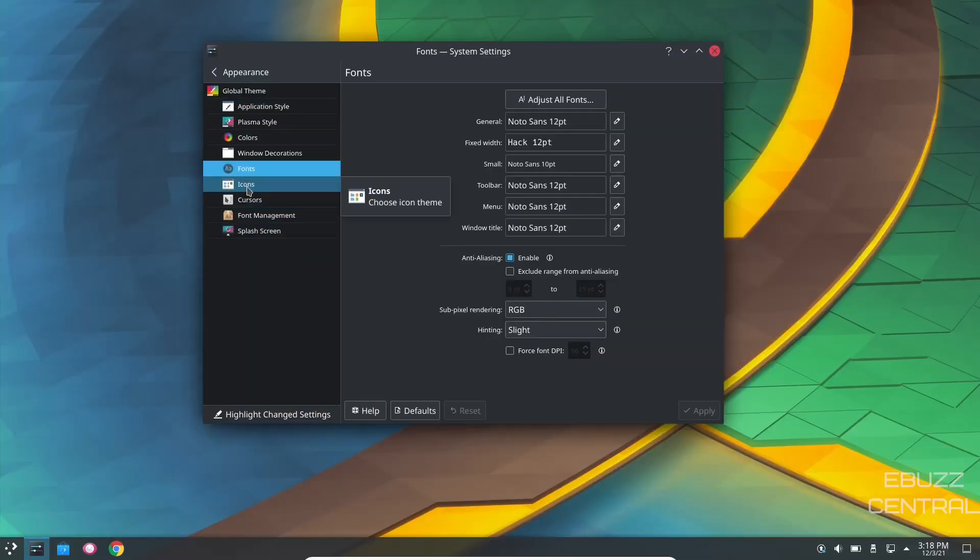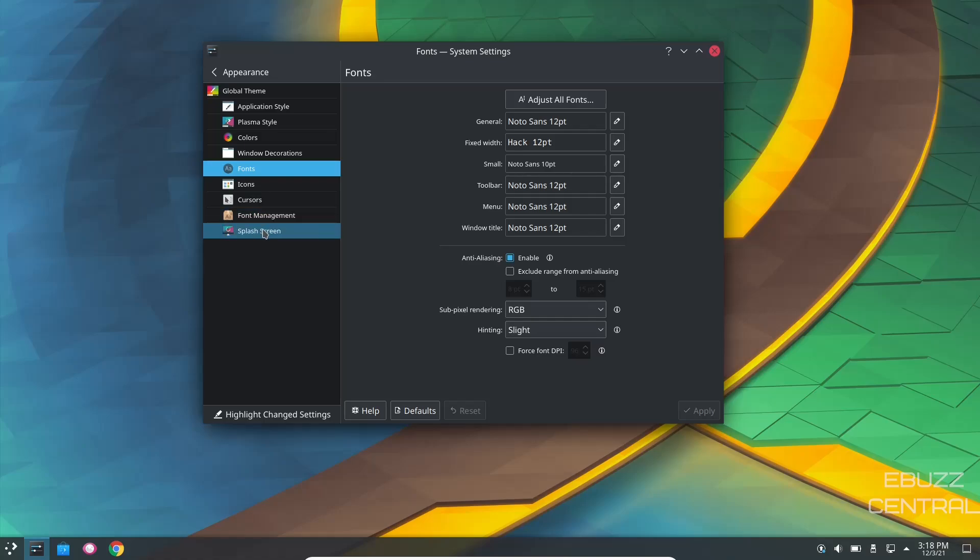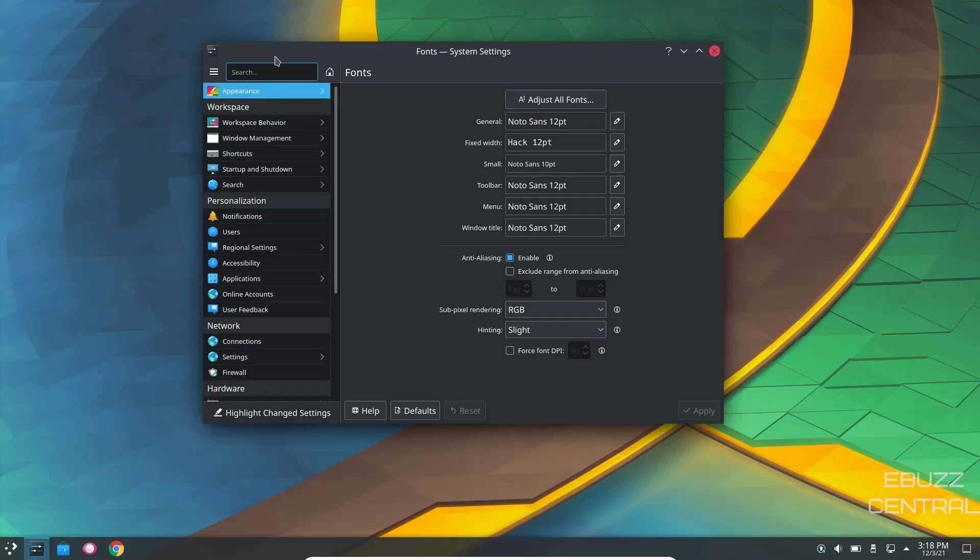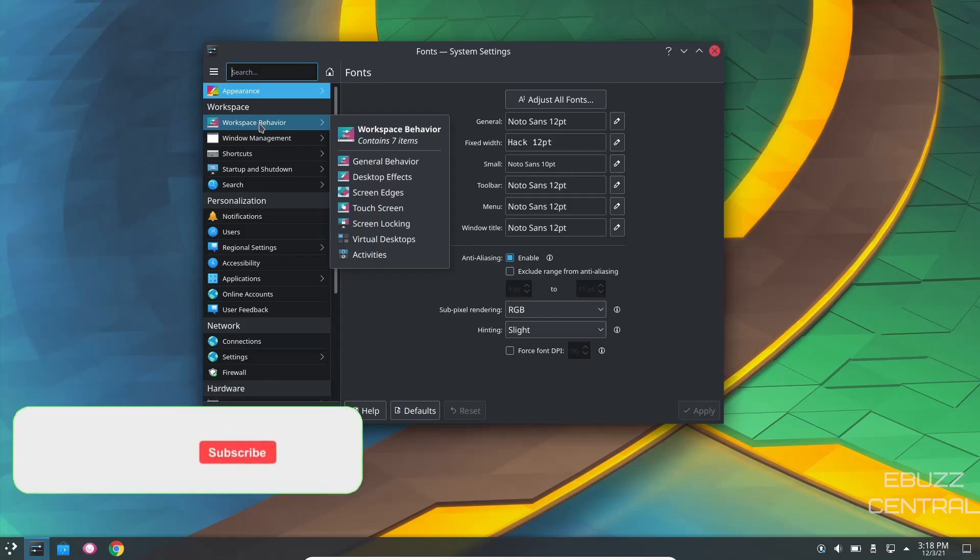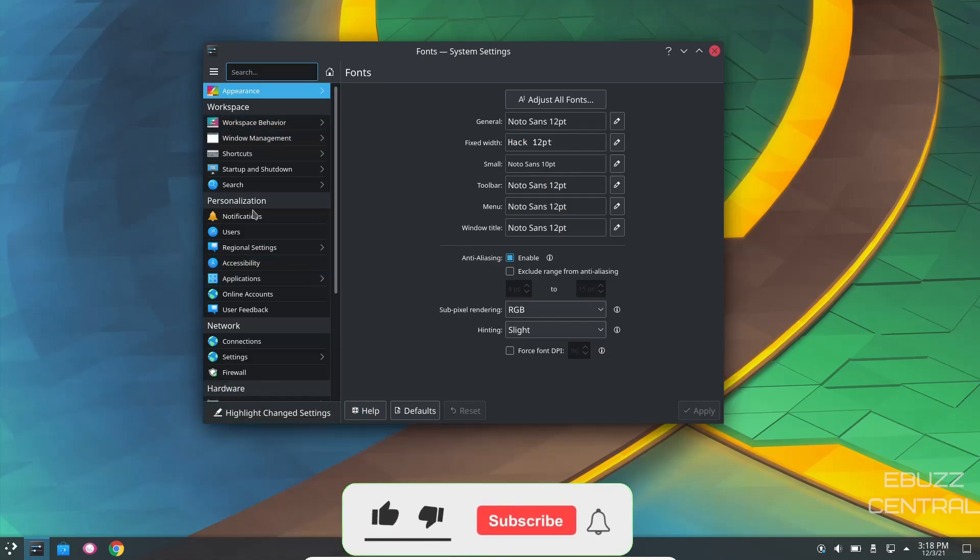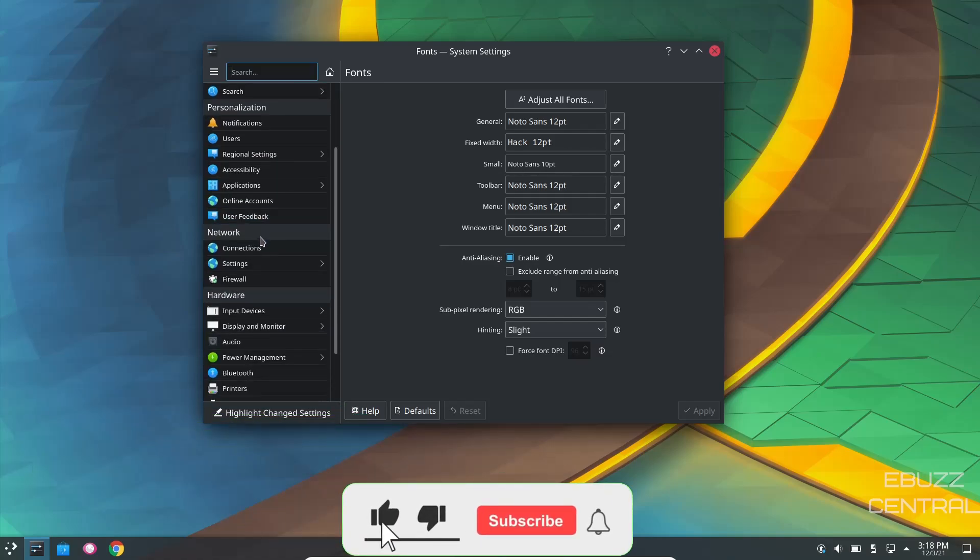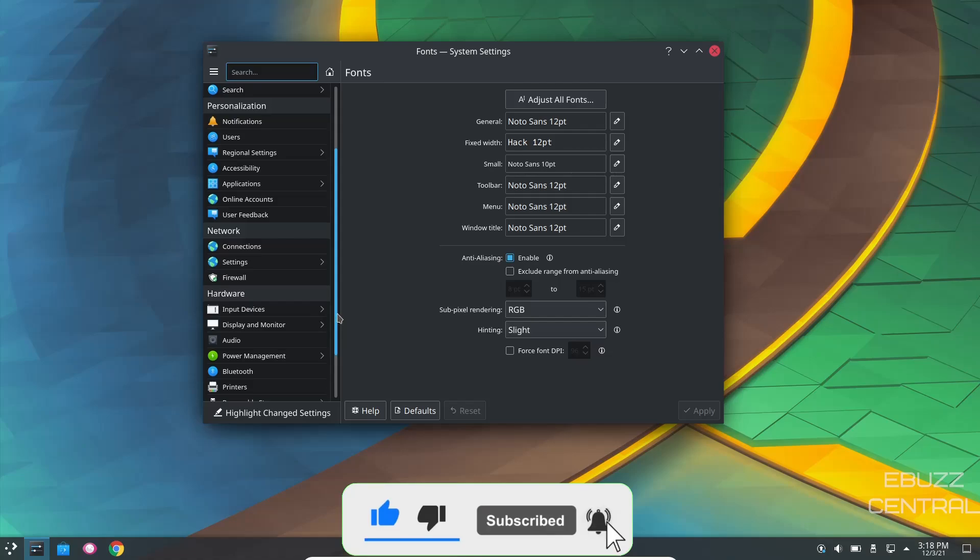Then of course, you can customize icons, cursors, font management, splash screen. There's many different ways you can adjust and customize KDE. But this is really awesome. This is pure Arch on KDE. Makes it kind of simple. Other than you having to get your Arch user repository up and going, I think it's pretty simple. I think it's a nice operating system.